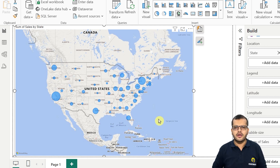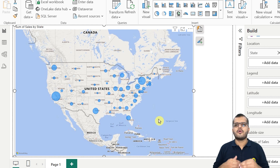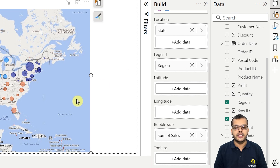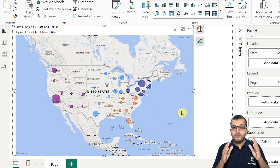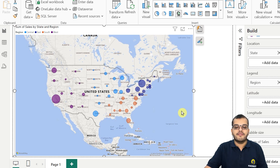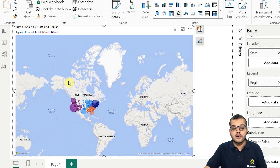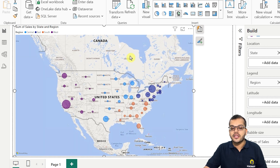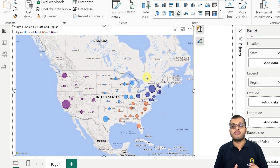The bubbles are now different sizes — bigger ones and smaller ones. Now I would like to add a legend. I will go and add region here. Now you can see the difference — I am showing how much sales I have got from which state and from which region. I can zoom in and zoom out. If my client is viewing the report on a tablet or mobile phone without a mouse cursor, they need another way to zoom in and zoom out.